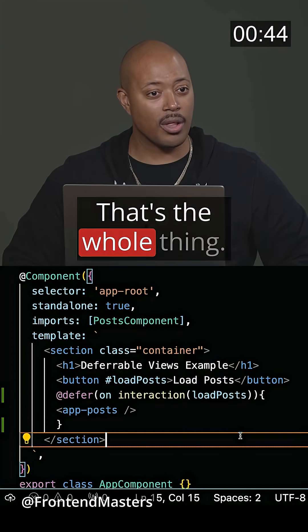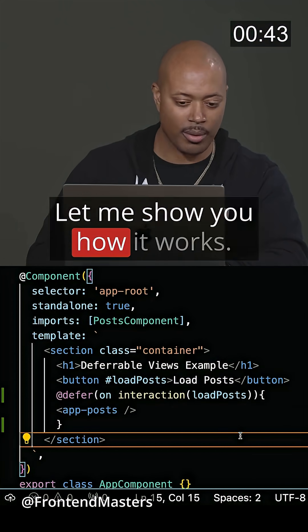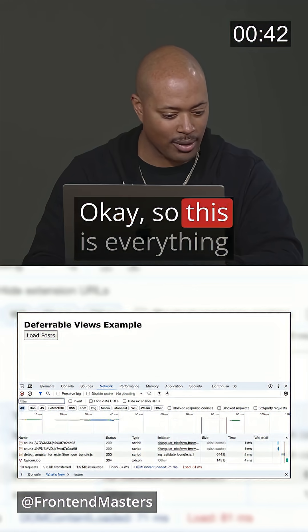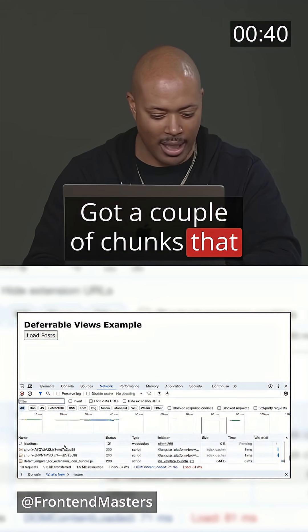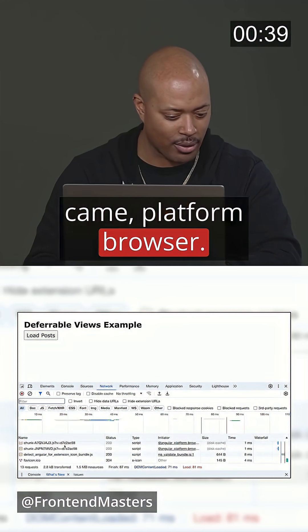I'm done. That's the whole thing. Let me show you how it works. So this is everything that came — got a couple of chunks that came: platform, browser.